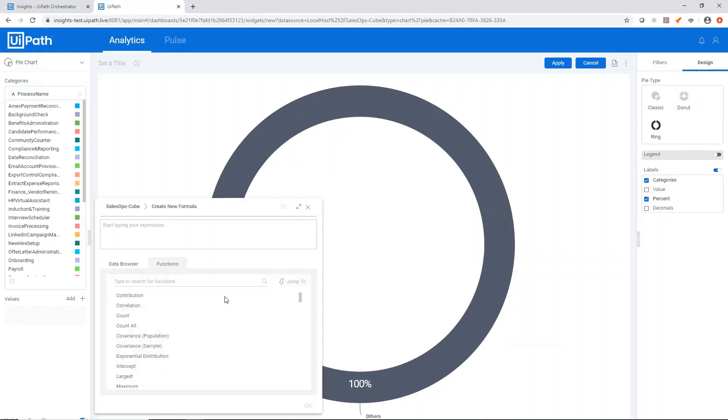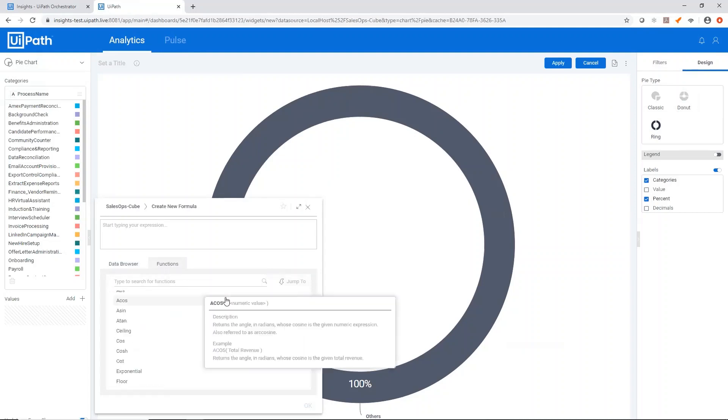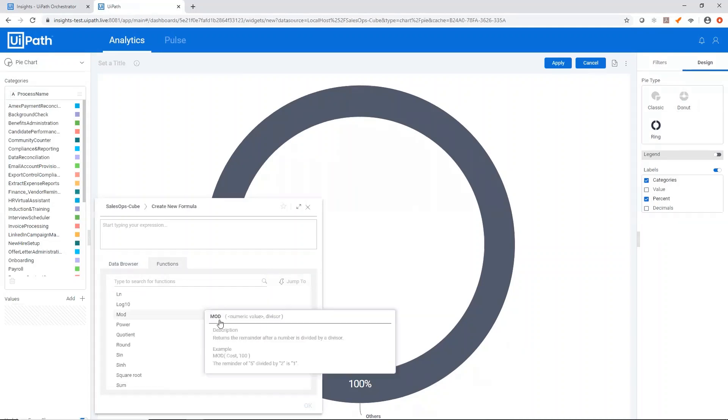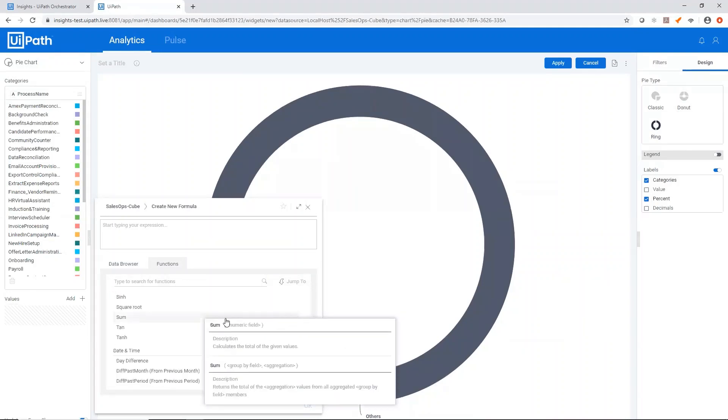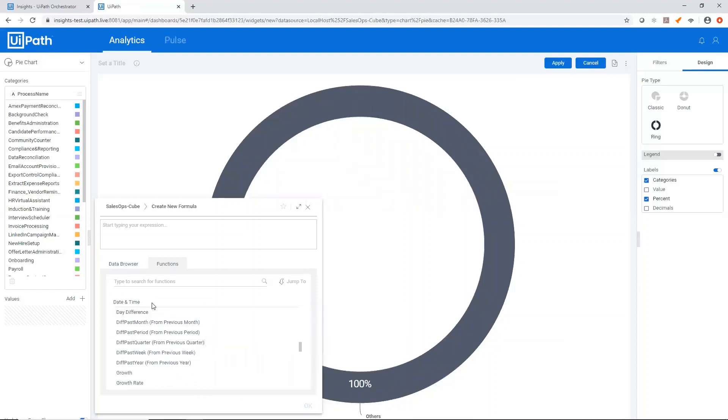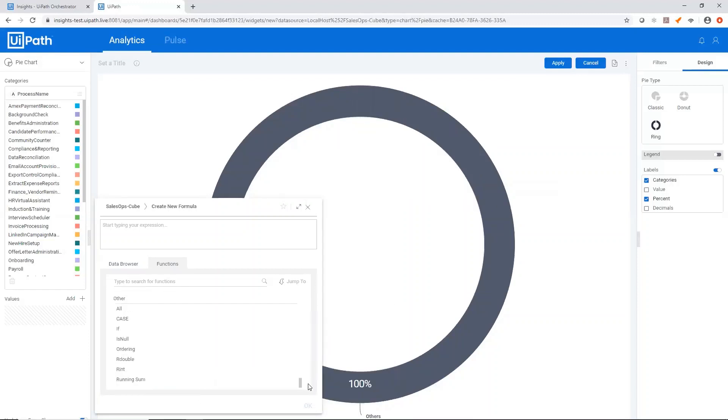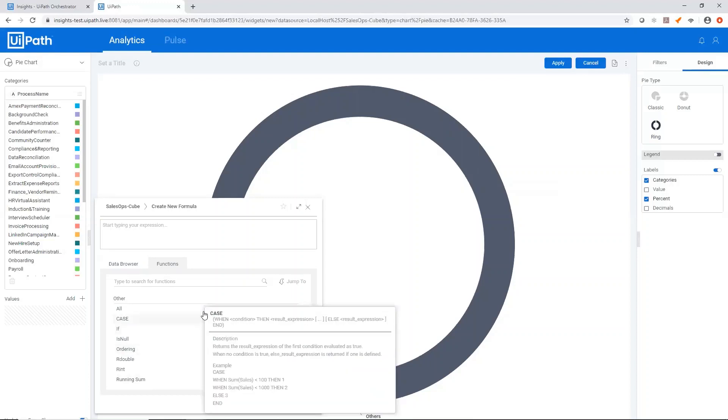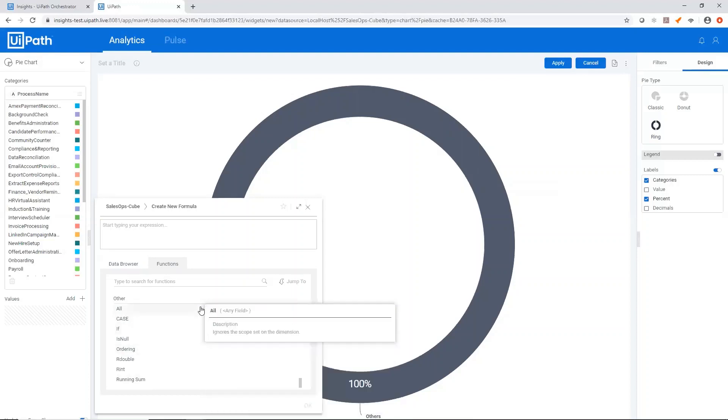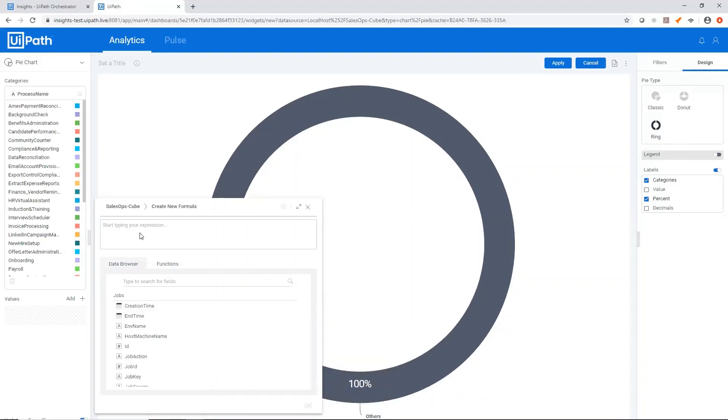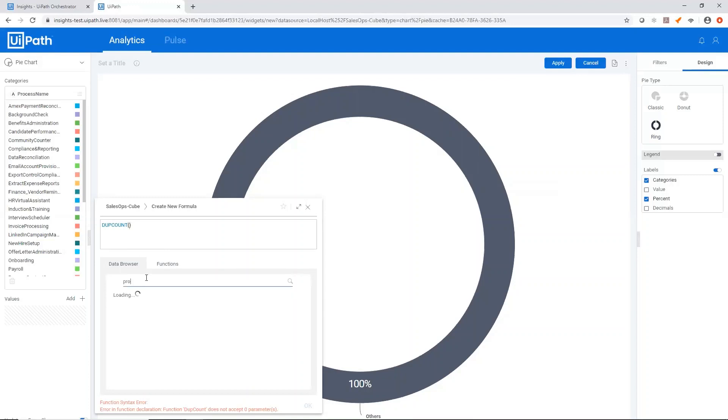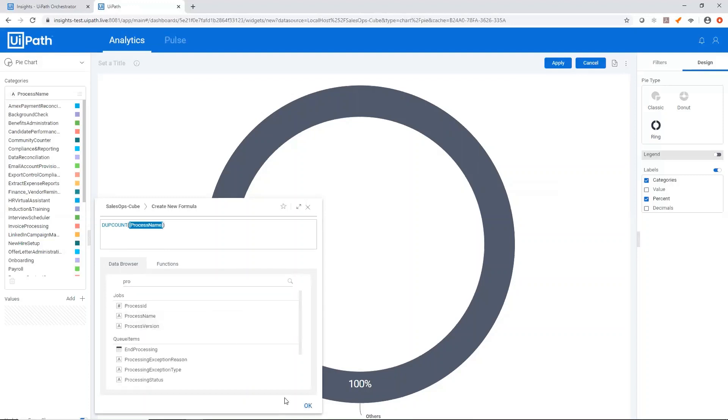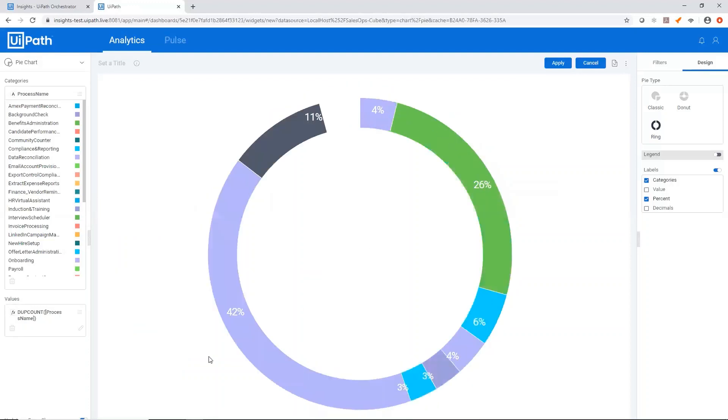Everything from your standard mathematical functions to date time functions to more complicated functions like case statements and if statements. For us to accomplish the same thing we did by clicking process name and count all, we can just select the duplicate count function and look for our process name again. And here we are.